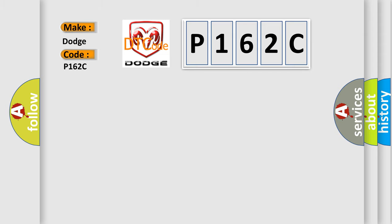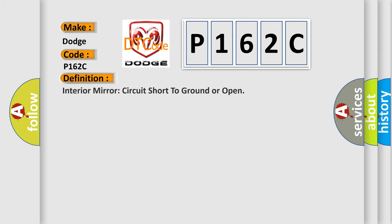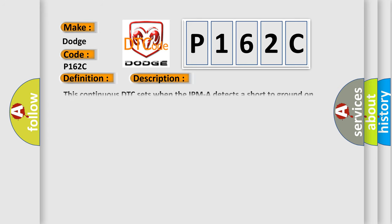The basic definition is Interior mirror circuit short to ground or open. And now this is a short description of this DTC code. This continuous DTC sets when the IPMA detects a short to ground on the auto-dimming output to the LH exterior mirror.